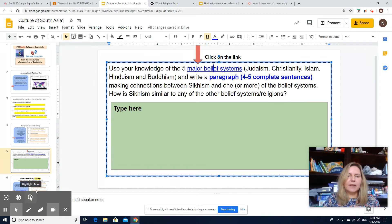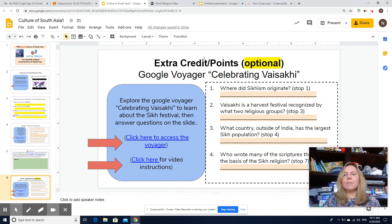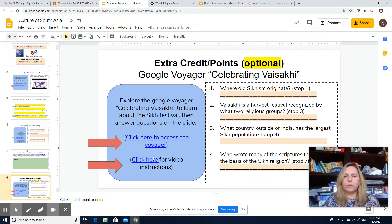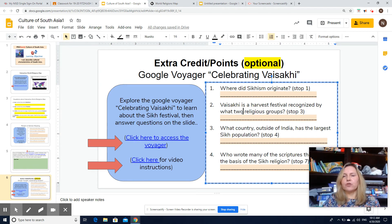And then finally, there is an optional assignment. If you'd like to receive extra points, you can access the Voyager about a holiday called Vaisaki, which Sikhs celebrate. As you look at the Voyager, you'll be asked to answer the questions. This slide is optional — if you don't want to do this one, you don't have to.